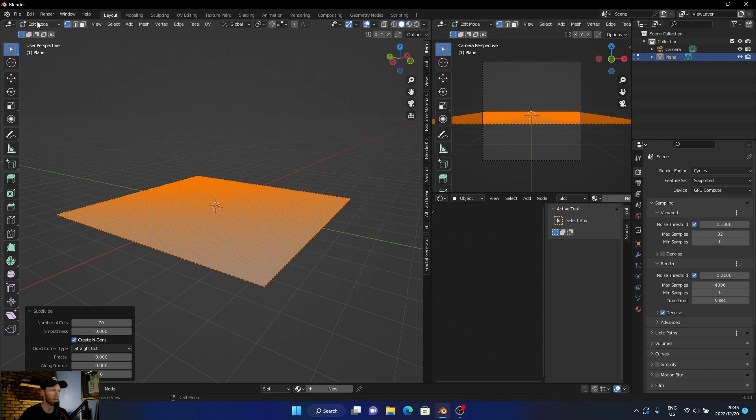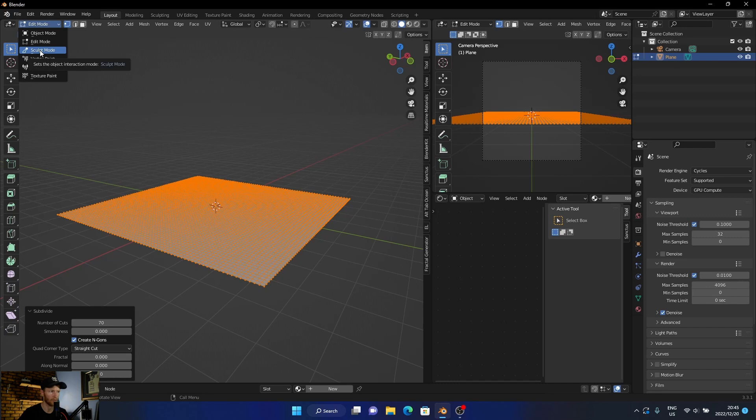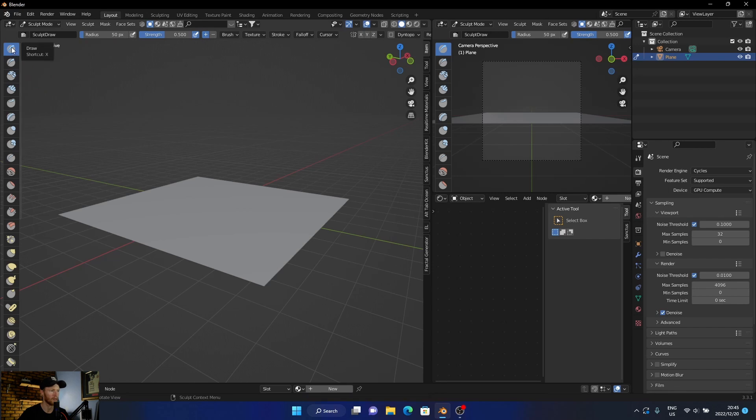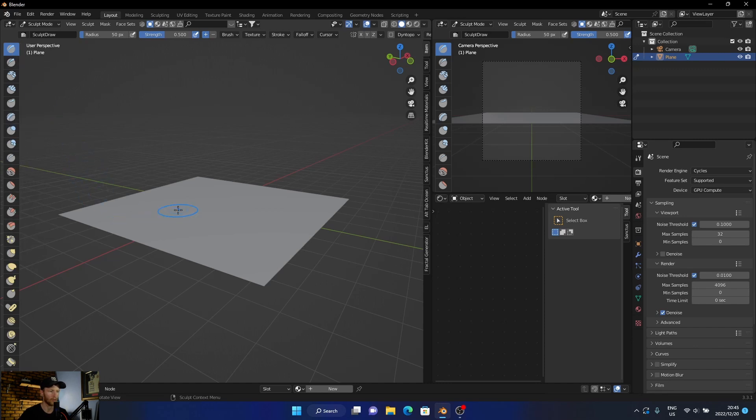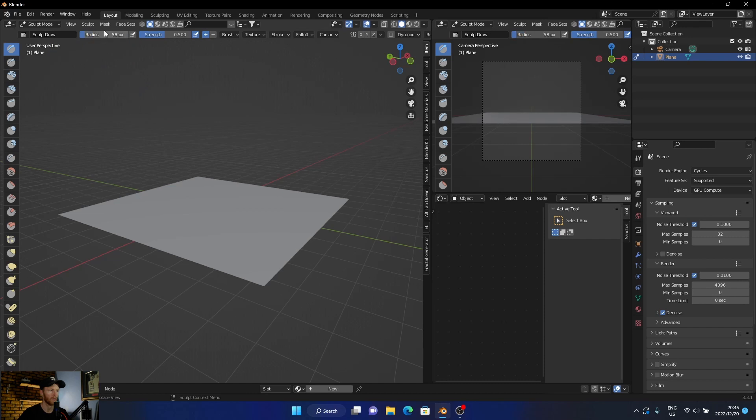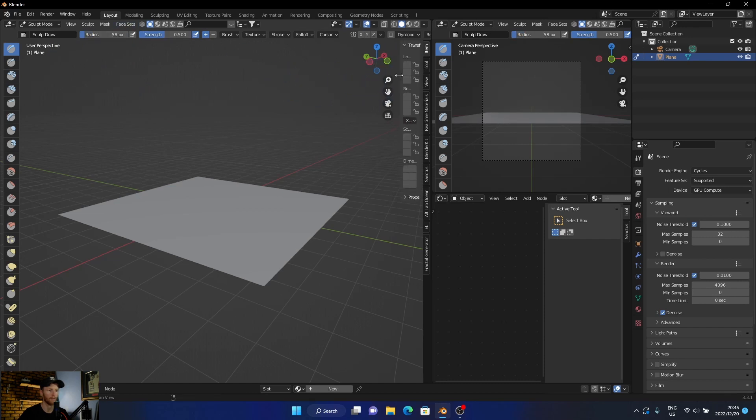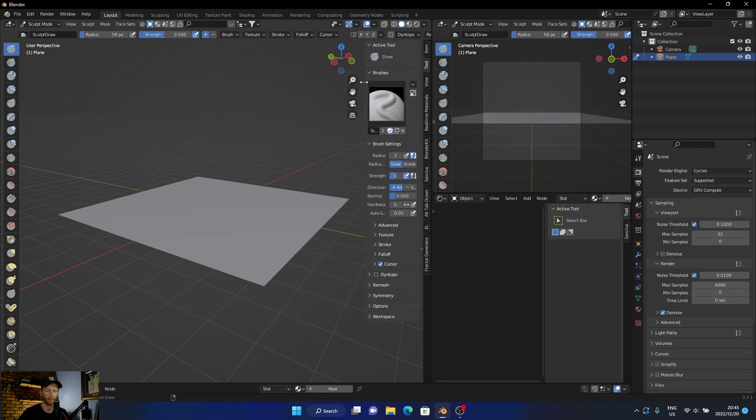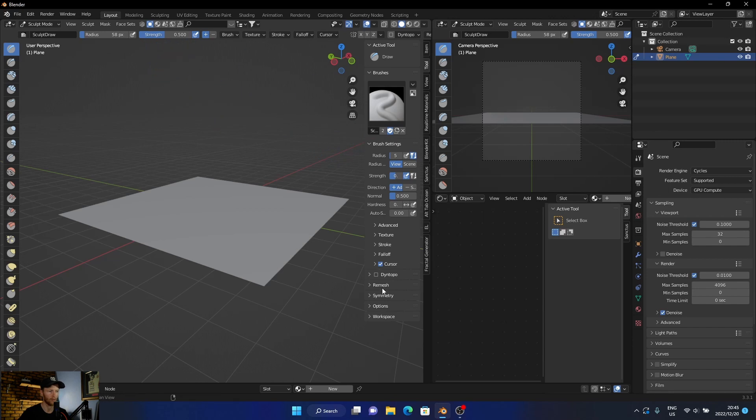Then you're going to go up here to sculpt mode. Now you can do sculpting here but I like to do it here so you can see you got different types of sculpting. The best thing to do is just to play around with it. You can adjust the radius size and the strength, and you can bring up more settings to basically choose more options and do more stuff here.